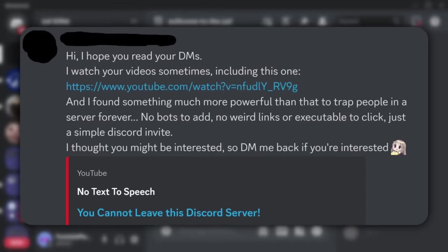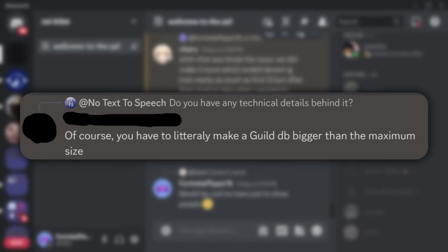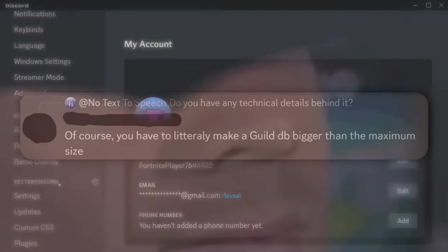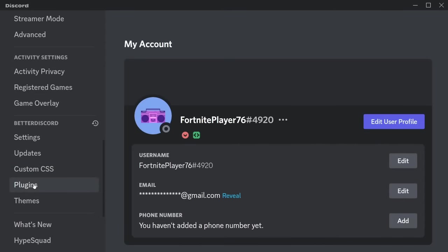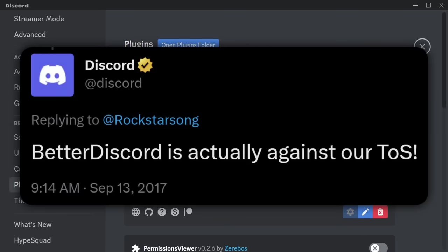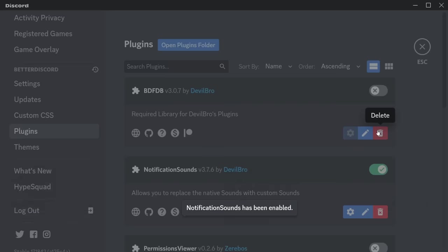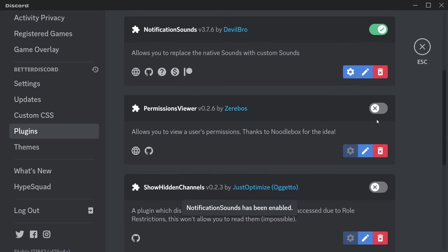I did get contacted by the person behind this and they kind of explained how it worked, but I needed to figure out what was going on first because the details were few and far between. I installed Better Discord — and this is all against the terms of service. Do as I say, not as I do. Don't do any of this.